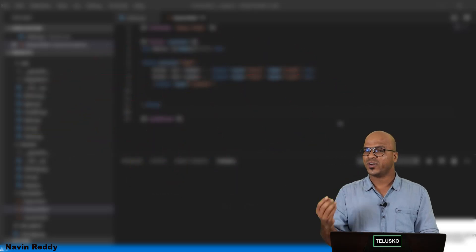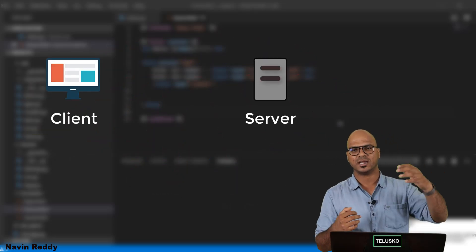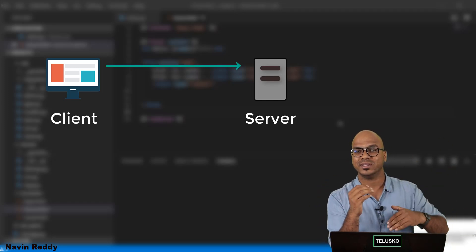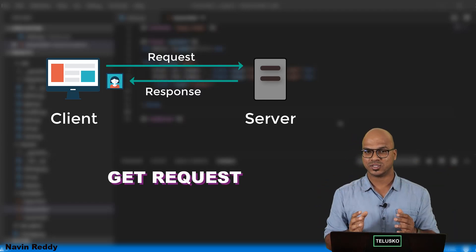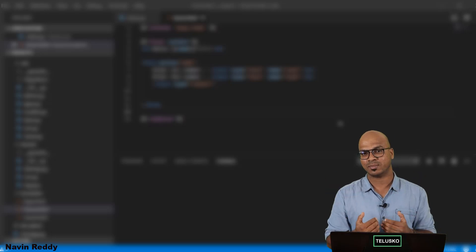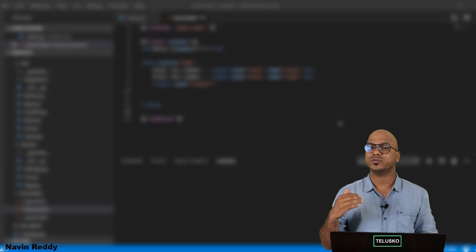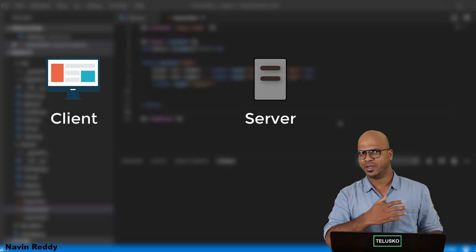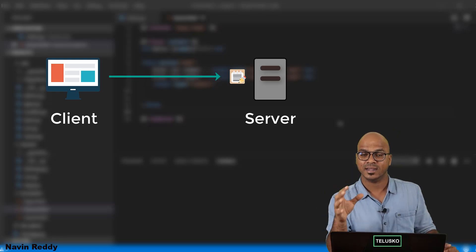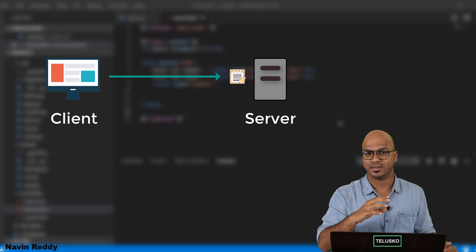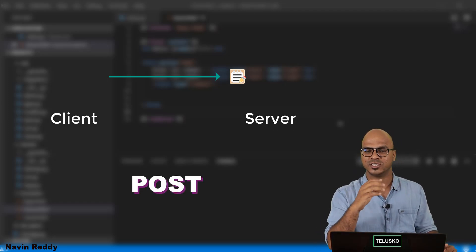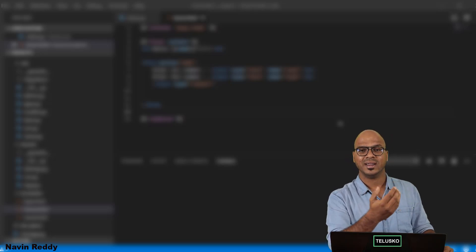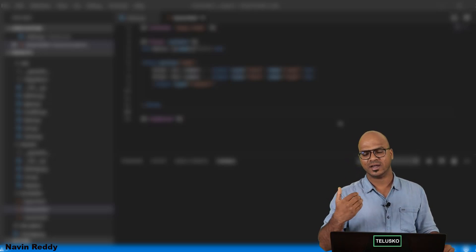Now whenever you want to fetch a resource from a server, basically let's say when you visit a link, when you say hey I want the image, that's a GET request because you are expecting something from a server. But what if you want to send something to the server? Maybe if you are filling a form and then you want to submit your data, that's where you are submitting data. That's why we say POST. So POST is for adding new data to the server. GET is fetching the data.